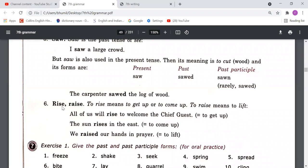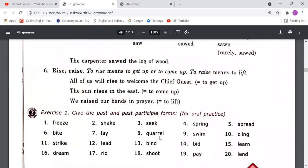Then we have 'rise' and 'raise.' To rise means to get up or come up; its forms are rise-rose-risen. To raise means to lift; its forms are raise-raised-raised. Example: 'All of us will rise to welcome the chief guest' — meaning to get up. 'The sun rises in the east.' 'We raised our hands in prayer' — meaning to lift. These words must be remembered carefully.